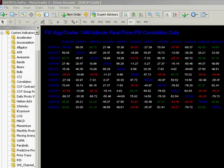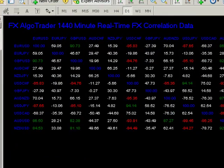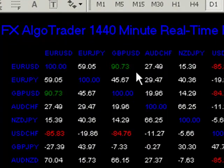First things first, in order to identify suitable pairs to ARB, we need to look at correlations on longer term time frames. You can see here on the chart I'm looking at the daily real-time front exchange correlation data for a variety of pairs. We can see pairs where there is a green number, meaning it's over 80% correlated or 0.8 correlation.